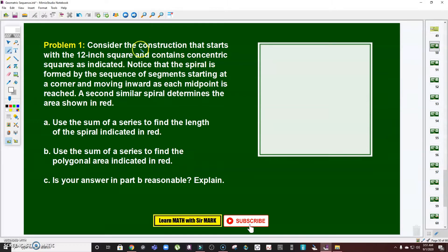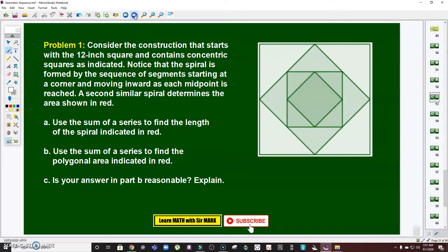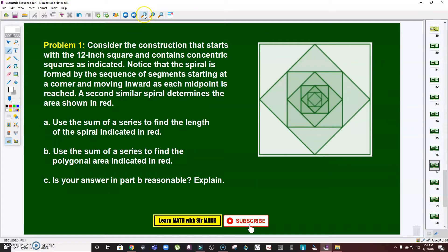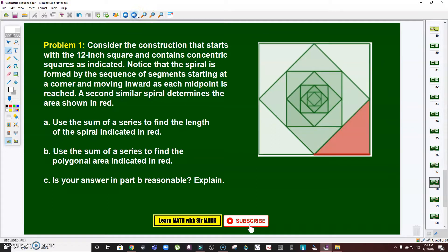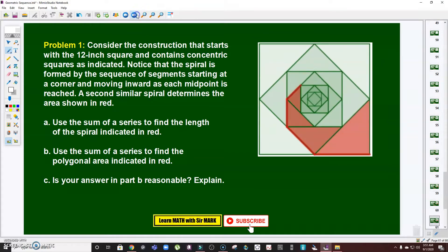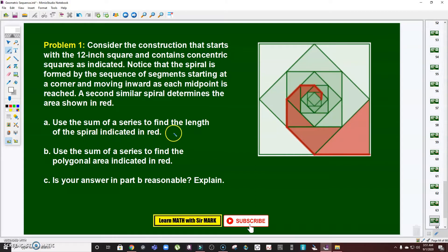Consider the construction that starts with a 12-inch square and contains concentric squares. Notice that a spiral is formed by the sequence of segments starting at a corner and moving inward. As each midpoint is reached, a second similar spiral determines the area shown in red. For letter A, use the sum of a series to find the length of the spiral indicated in red. Let's focus first on the sum of this red segment — it will extend infinitely inward.